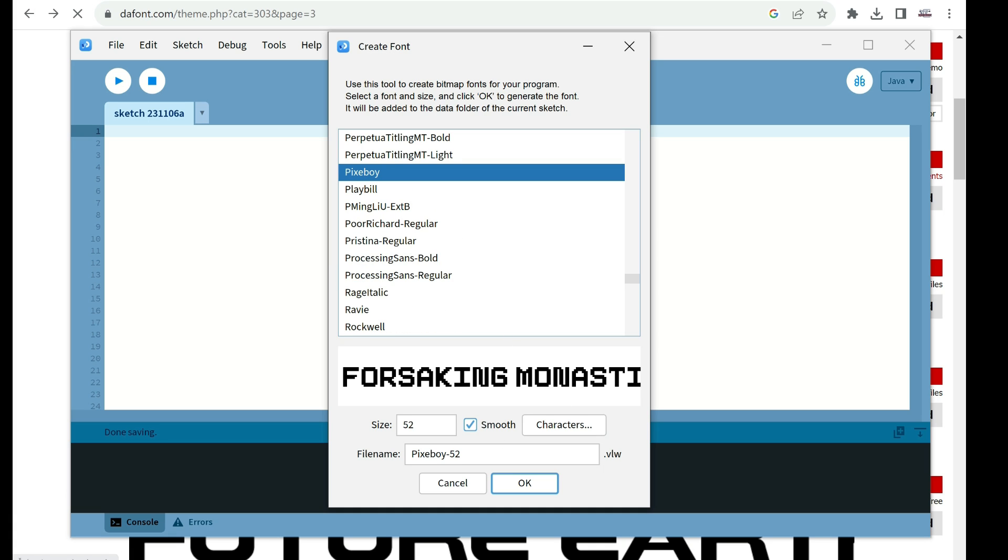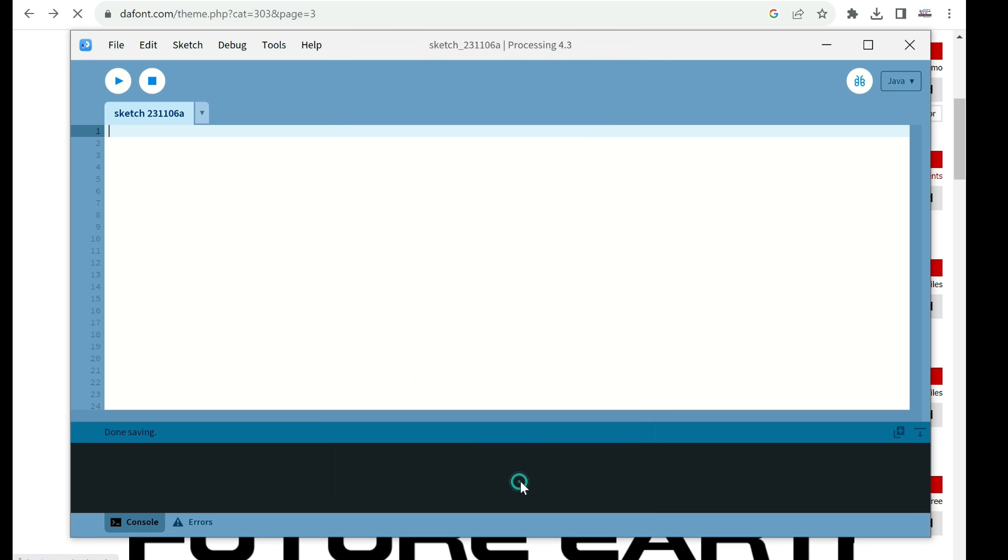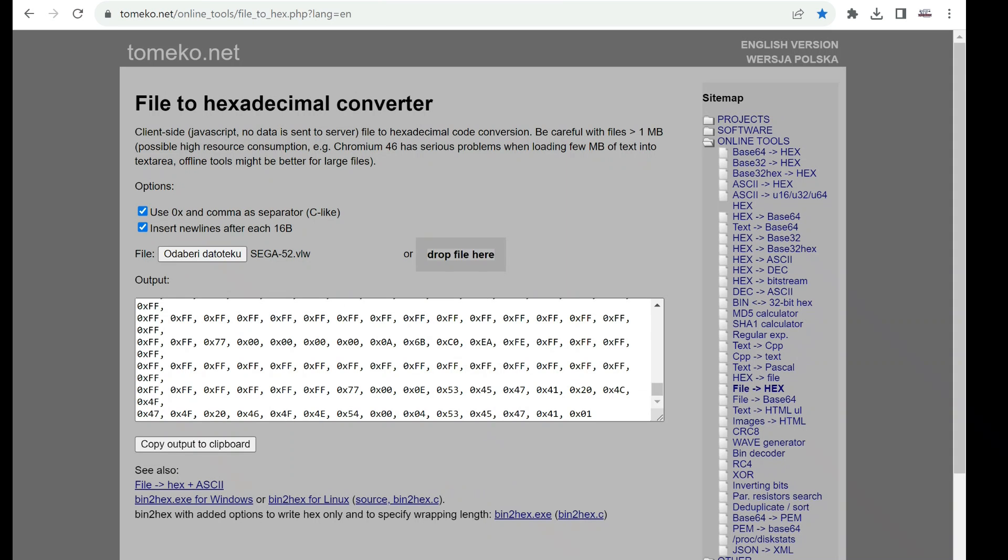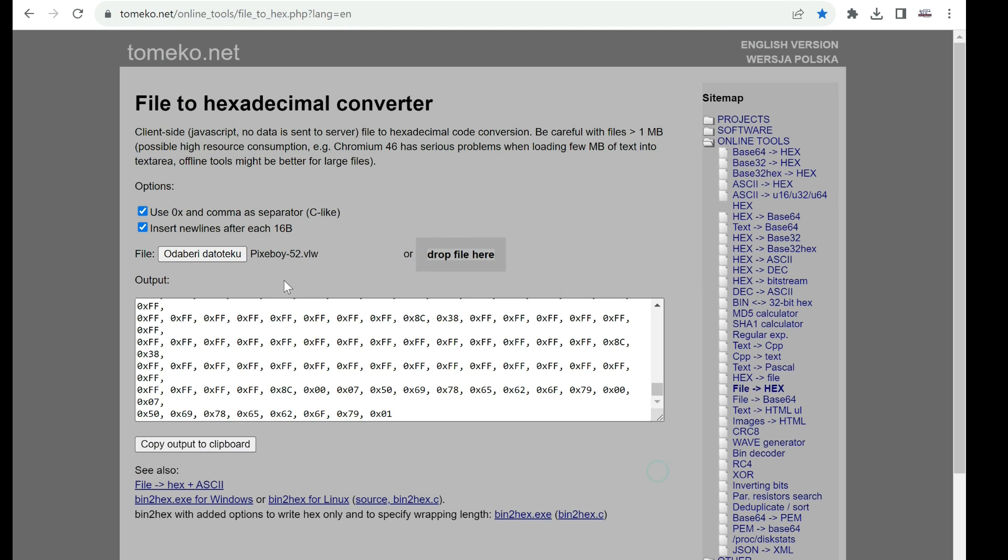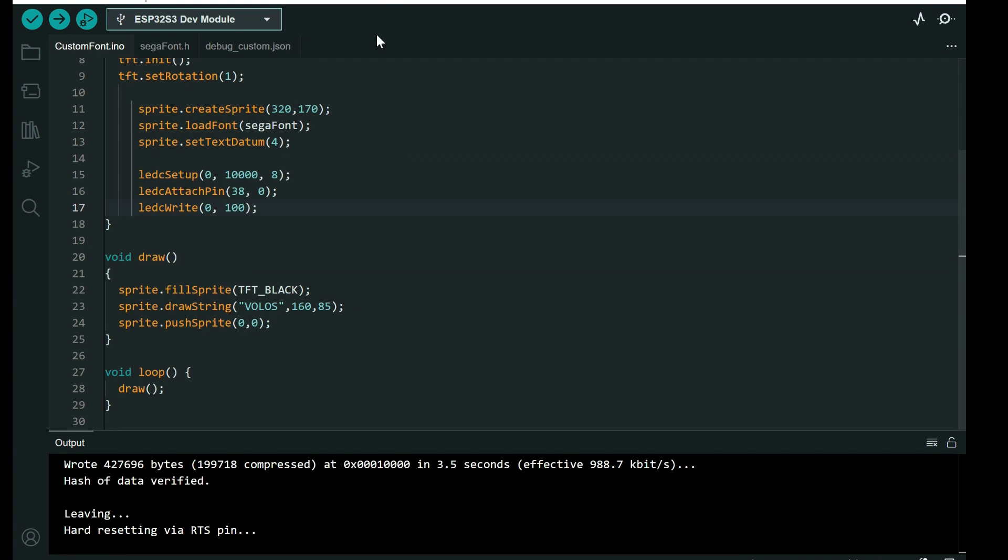You will choose any font you have installed on your PC or Mac. Here you will choose size, and you will go okay. Then you will go to this site. You will choose file you want.